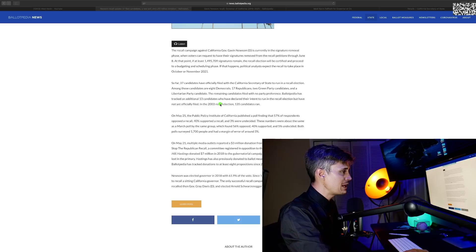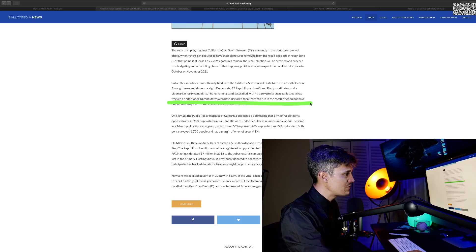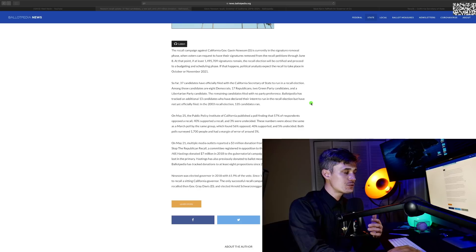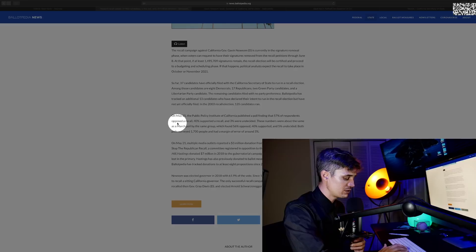Ballotpedia has tracked an additional 13 candidates who have declared their intent to run. So it is a packed field. There's probably going to be 60 or 70 people running in this recall election.